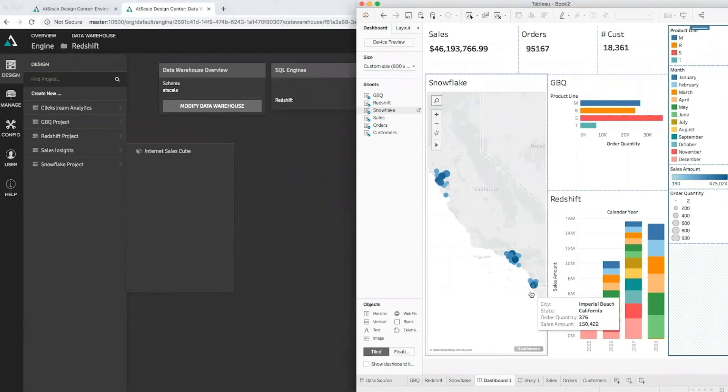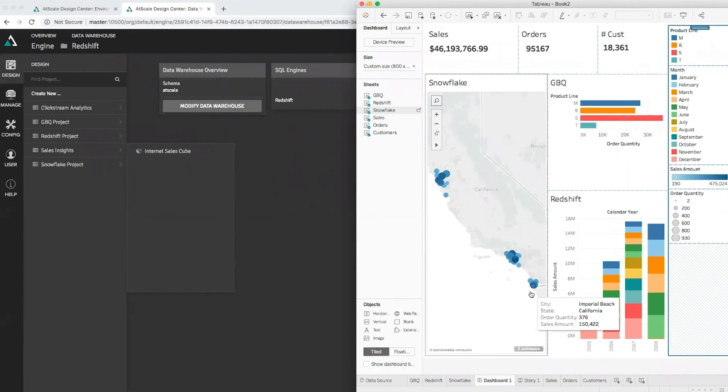The way AtScale makes this possible is we're presenting a business-centric view of the data and the business user actually doesn't know where the data is coming from. They have dimensions, they got hierarchies, they have measures that are organized in a way that makes sense to them. They're dragging and dropping them. They're bringing it all together. AtScale is orchestrating this, making the performance very good. It's also creating this adaptive cache under the covers so that the performance improves, but it also saves us money on the back end because we're not doing raw table scans over and over again.